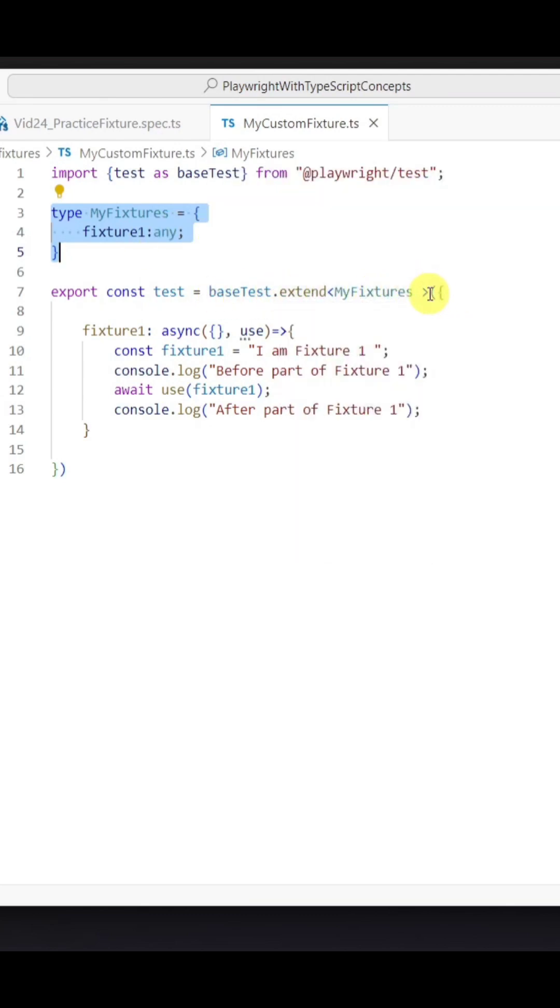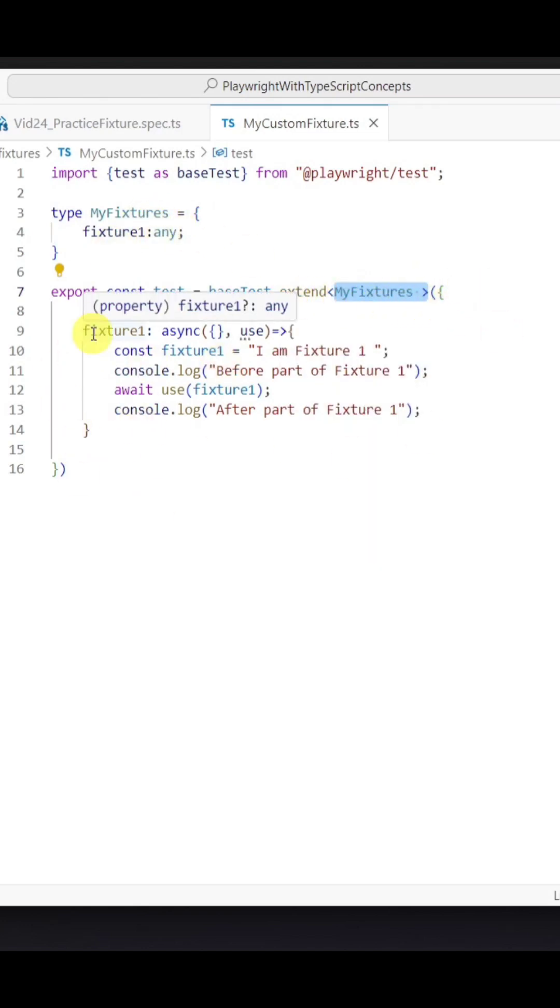Here we would be providing the type which we just created, and then inside the extend method we would be providing the object where the key would be the fixture name.